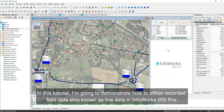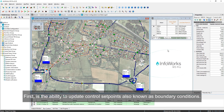In this tutorial, I'm going to demonstrate how to utilize recorded field data, also known as live data, in Inforex WS Pro. First is the ability to update control setpoints, also known as boundary conditions.